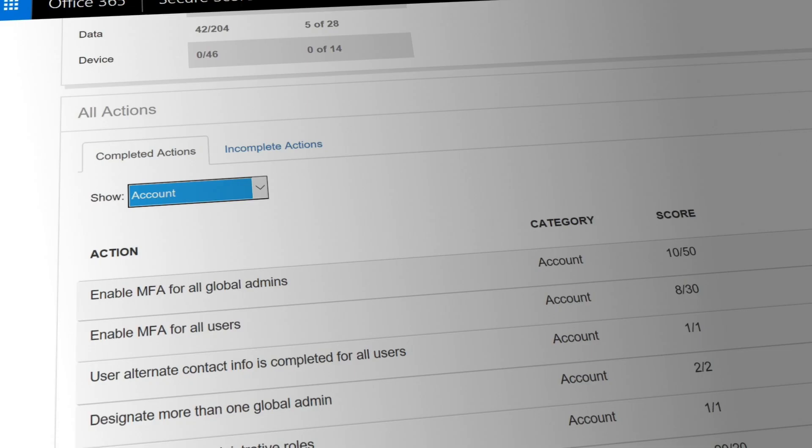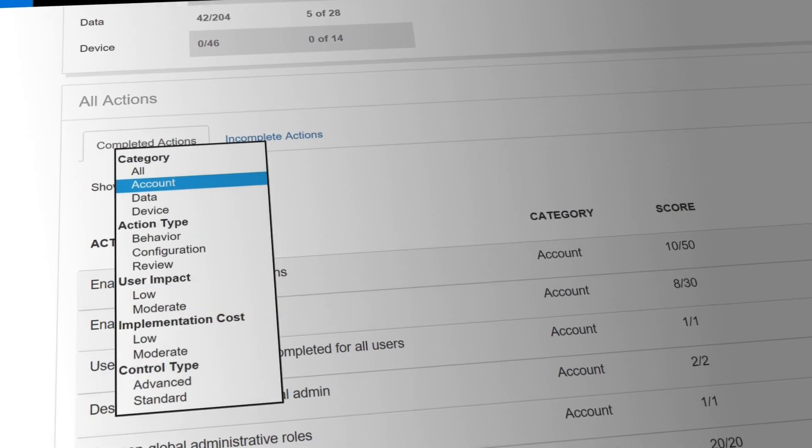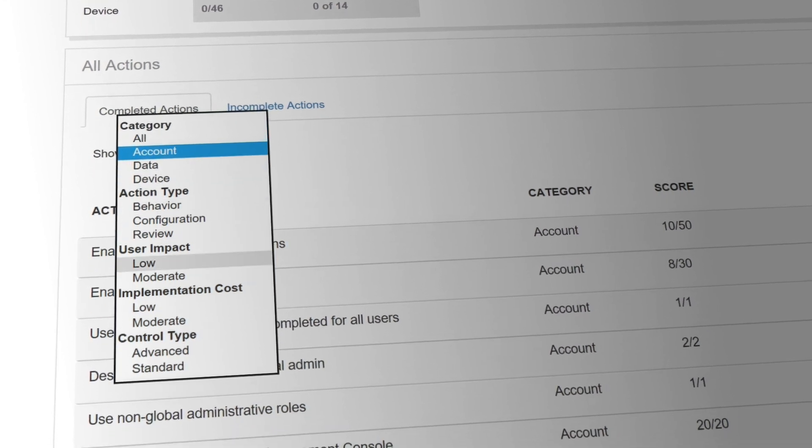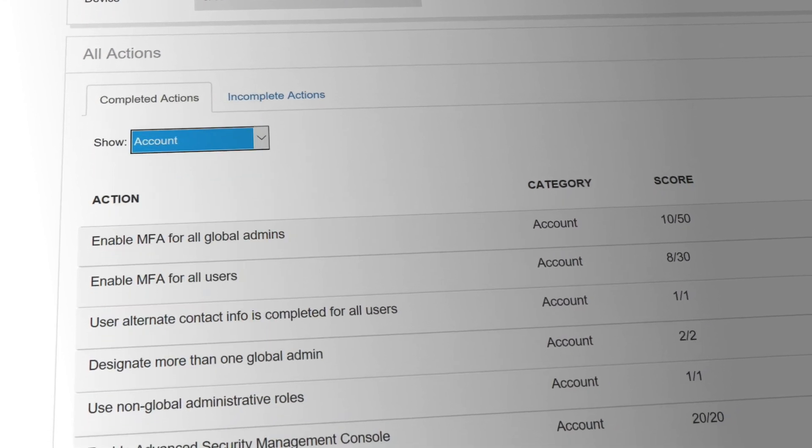Actions that are highly effective with a low level of user impact are placed at the top, followed by actions that are less effective and more impactful to users. And you can filter these actions by category, such as user impact, implementation cost, and control type. Seeing how each of these actions affects your users allows you to balance your organization's productivity against your security.